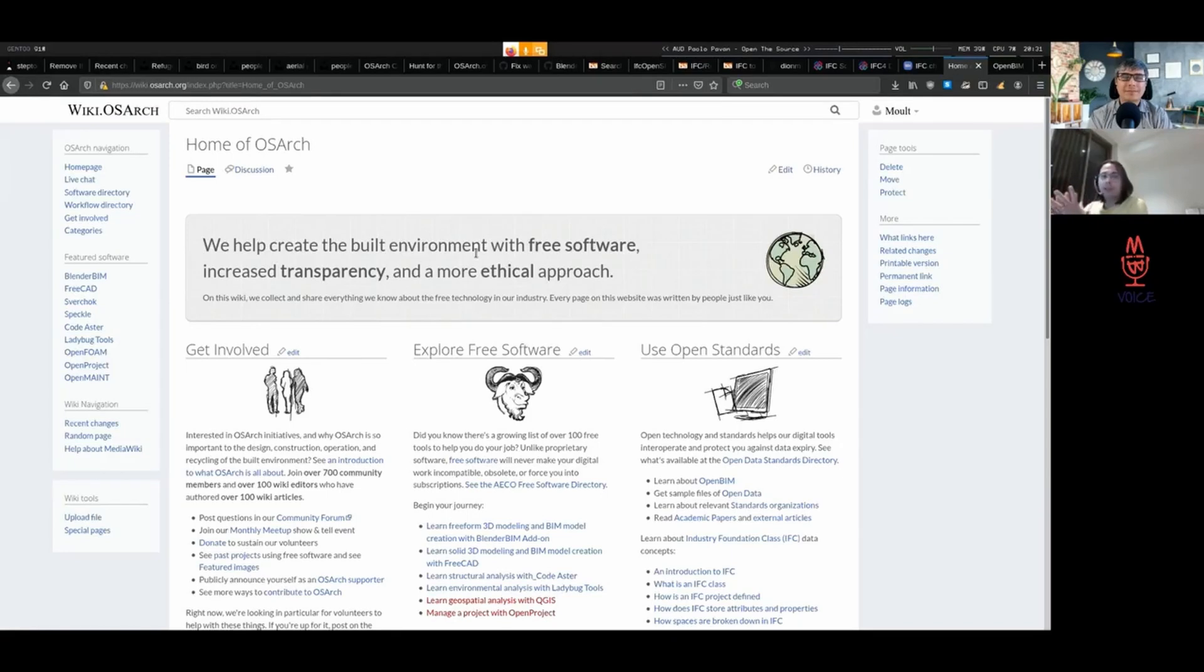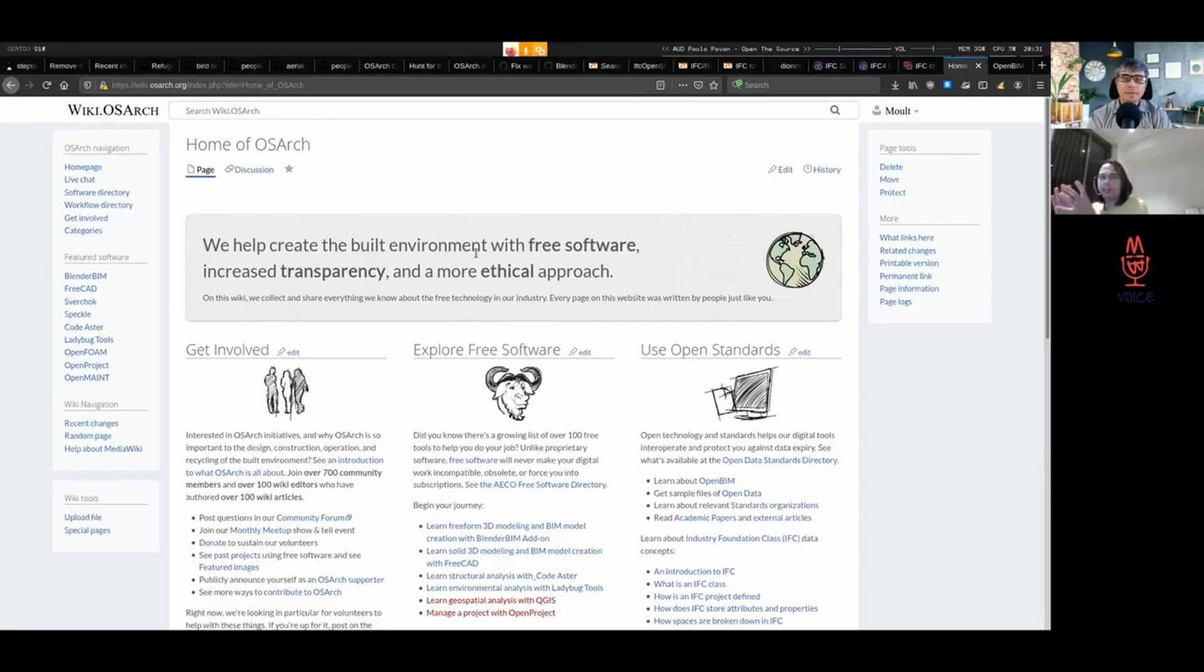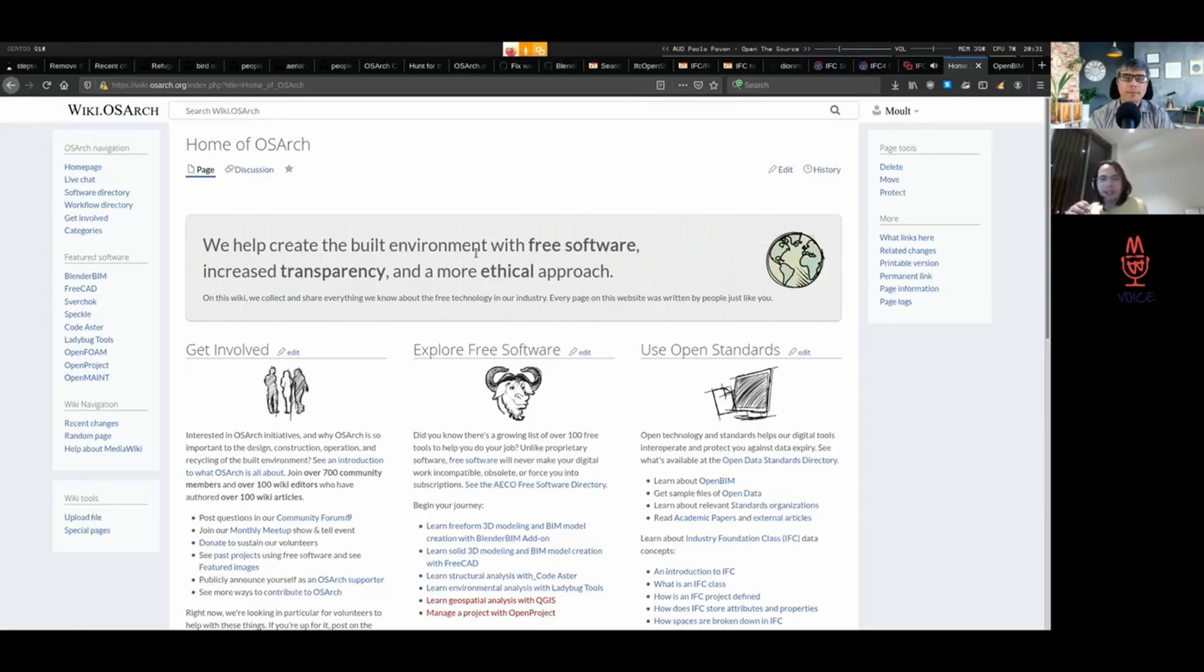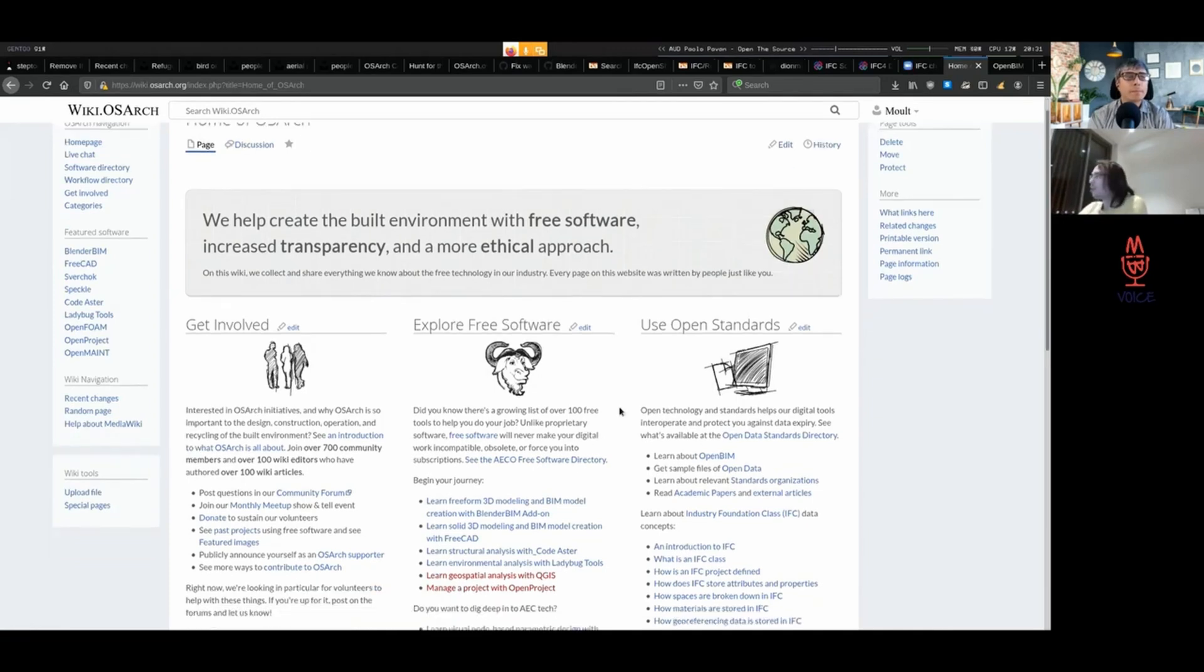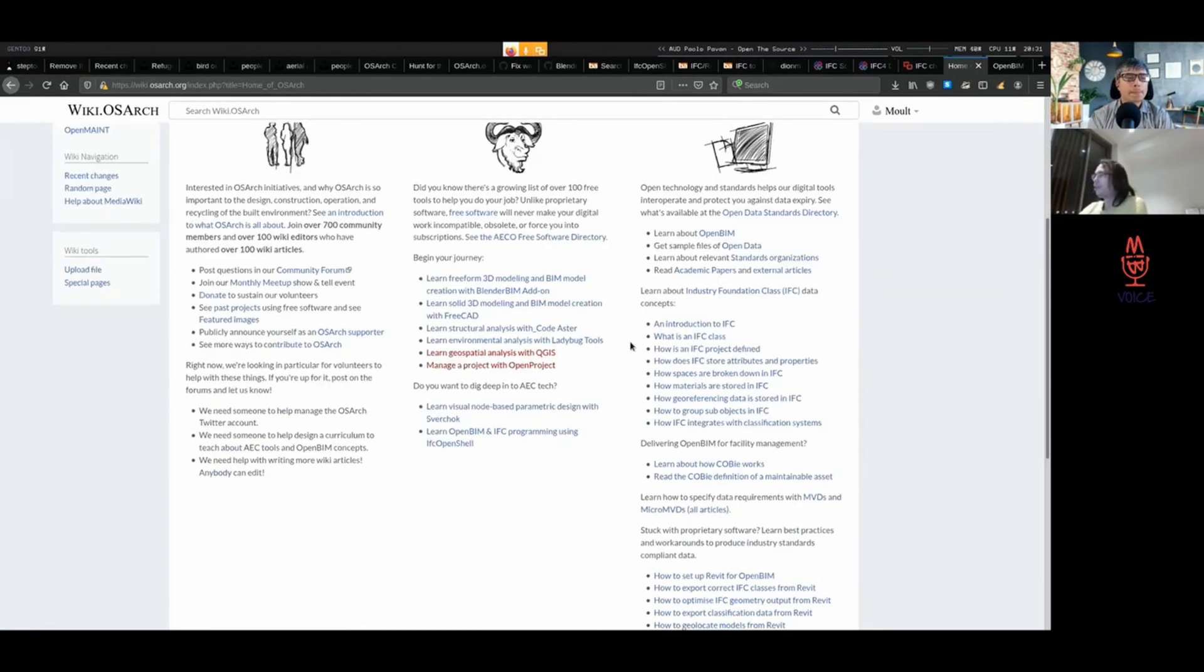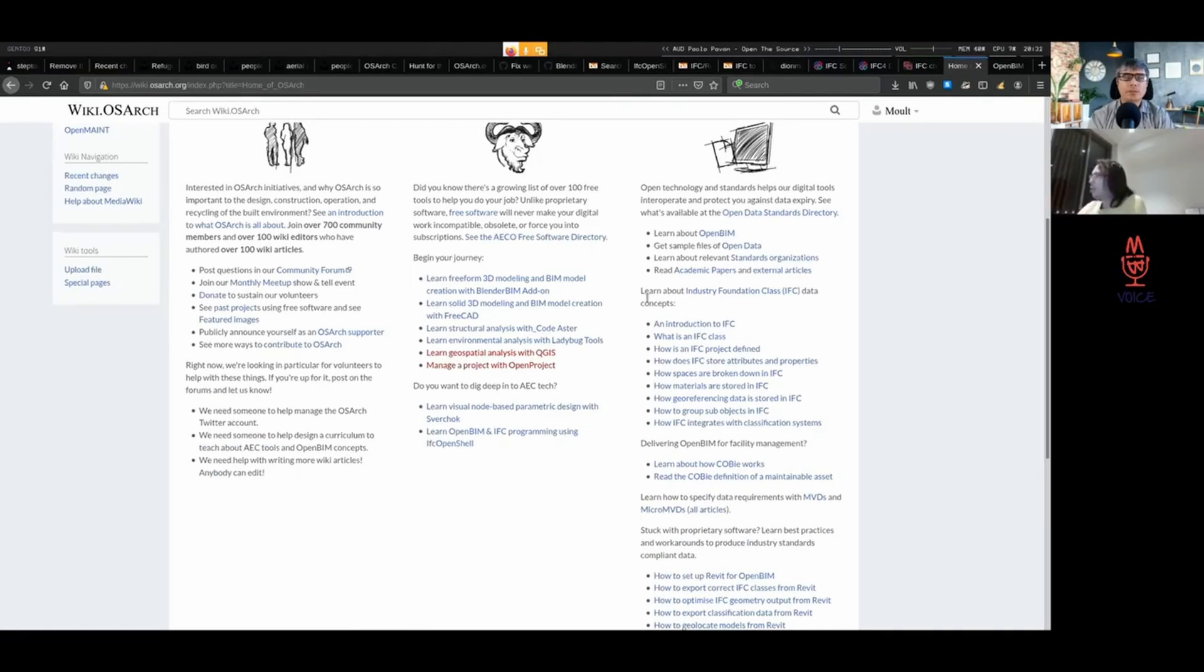However, a word of warning - the documents provided by Building Smart can be a little bit technical, and it can be difficult to understand if you don't have a background in software development. So an alternative is to check out the OSArch Wiki. We've got a series of pages which are still a work in progress, but we've made a good start, which will show you the beginnings of what IFC is.